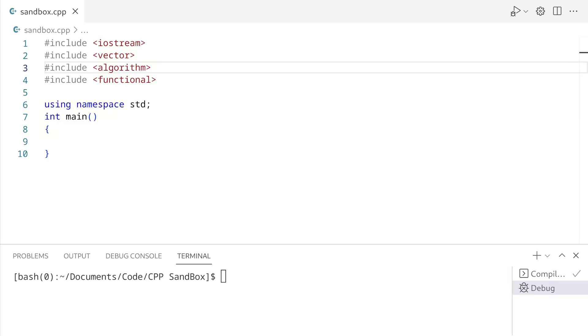What's up guys, it's me again. So today I wanted to show you a couple of cool things you could do with std::function. And even if you don't know what std::function is, I'm going to show you exactly how to use it in this video.